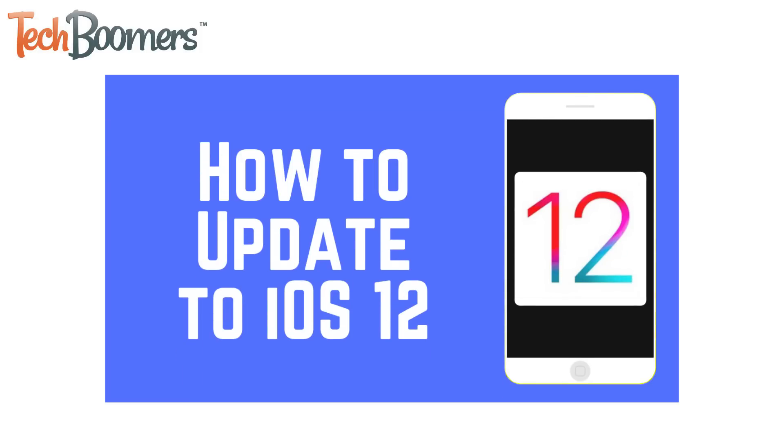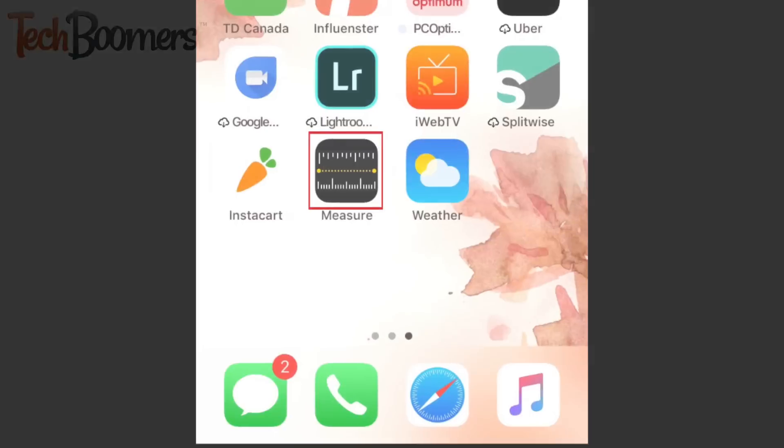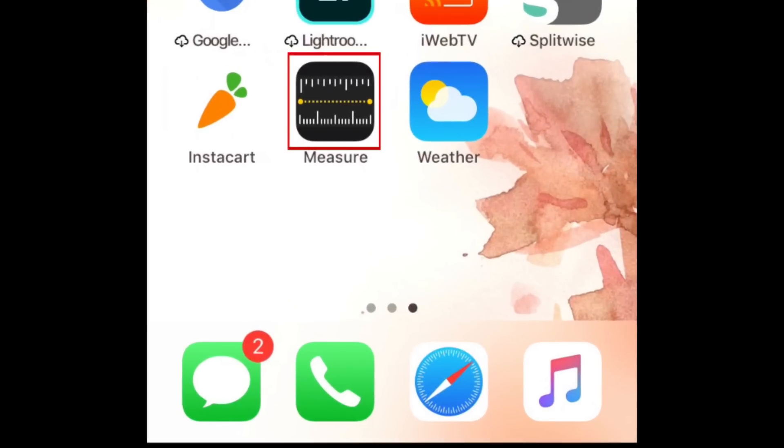If you haven't updated to iOS 12 yet, we'll leave a link to our tutorial on how to get the update in the description box below. Open the Measure app to get started.